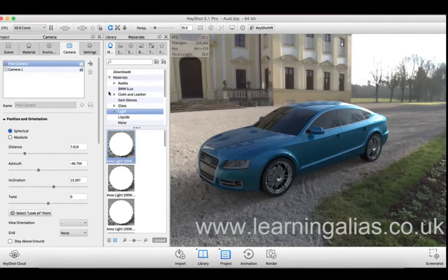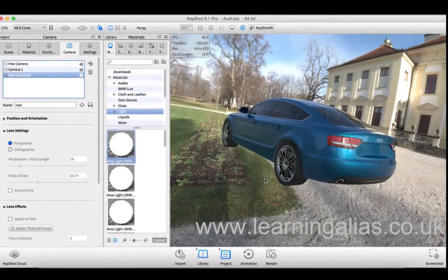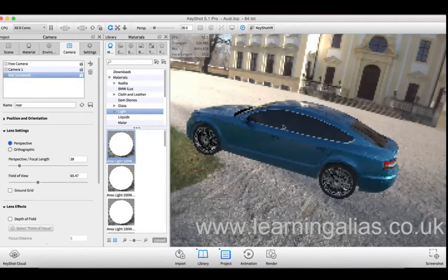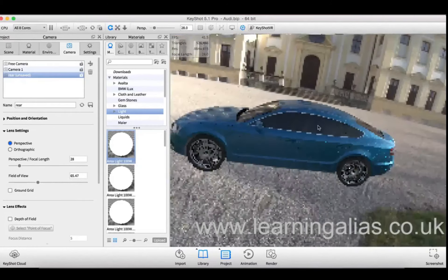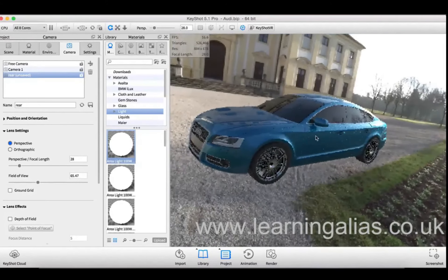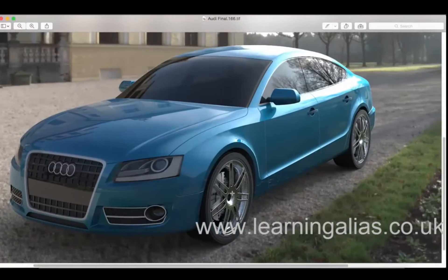Another very useful feature in Keyshot 5 is the ability to create new camera installations. This can be particularly useful for people with underpowered CPUs that just want to set up their scene, assign their materials, and find the angle of the final render of your model.